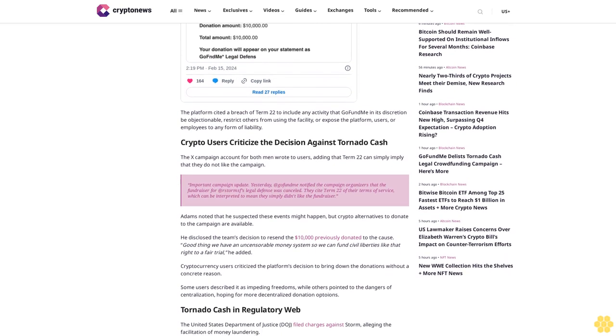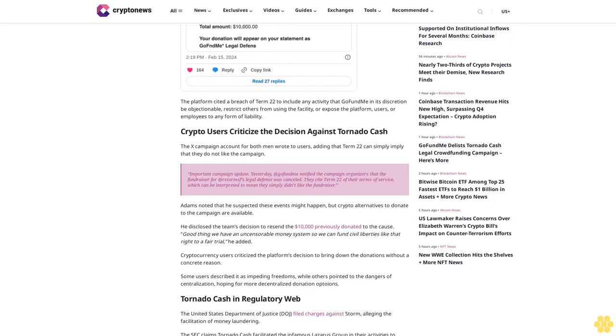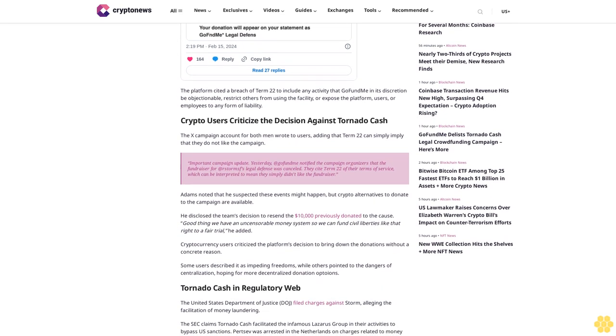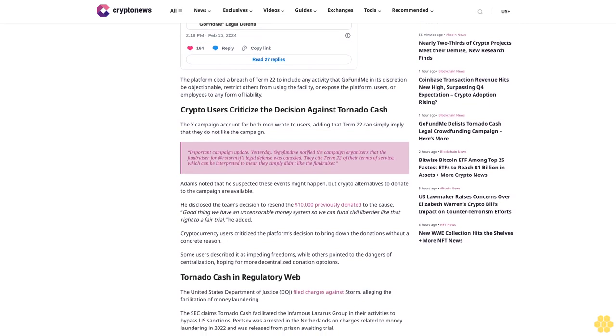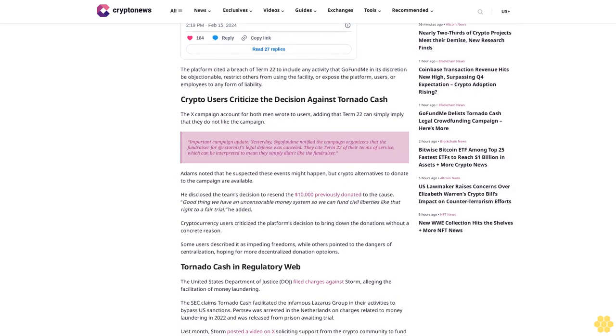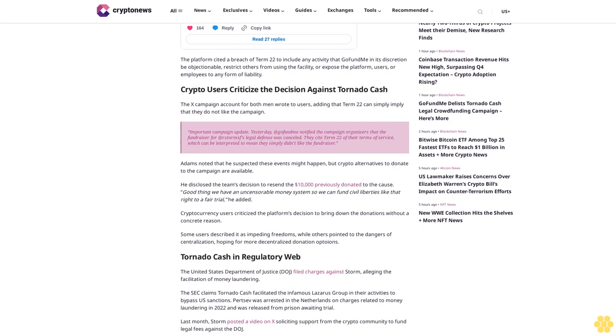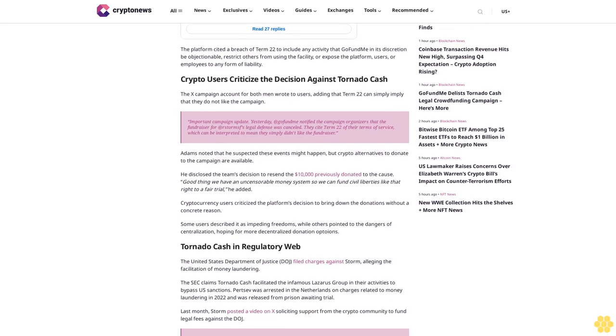'2024 is the year that will define the rest of my life. Honestly, I'm scared but also hopeful that this community cares with passion. Please donate towards my legal defense.' Storm and Pertsev have sought to raise $1.5 million.